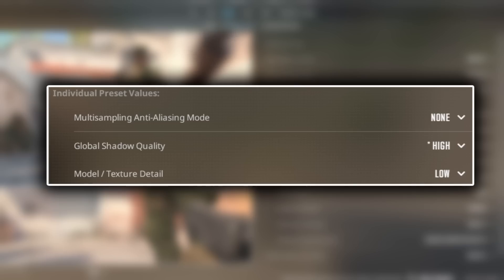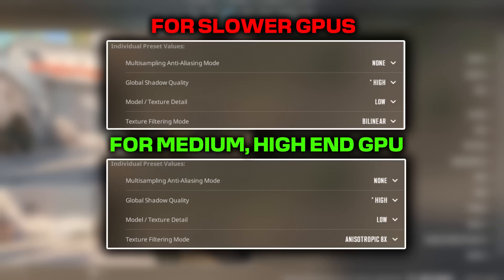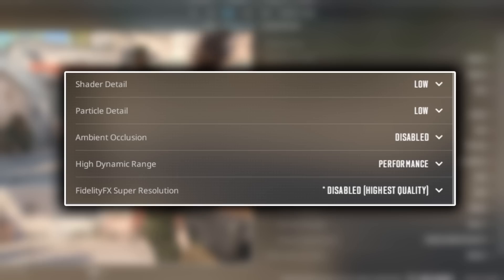Model texture low. For texture filtering mode settings, you want to select bilinear for slower GPUs, and 8x for medium and high end GPUs. Shader low, particle low, ambient occlusion disabled.